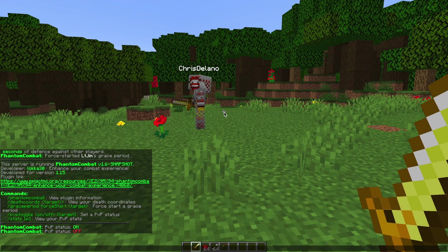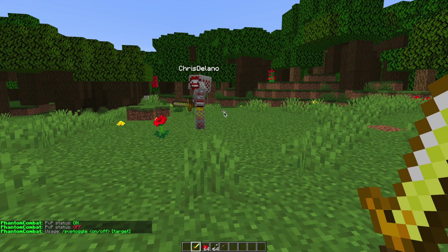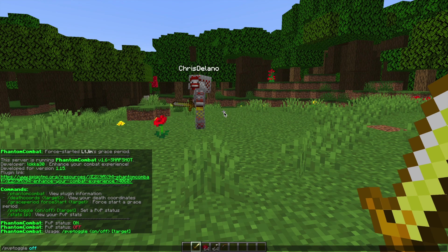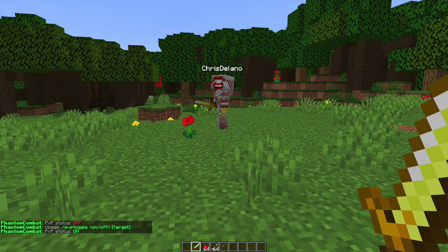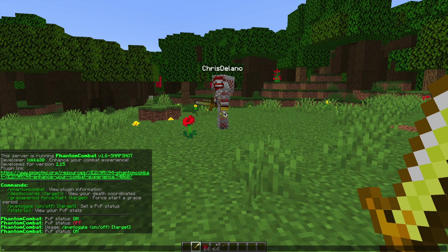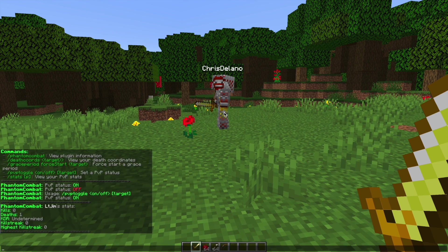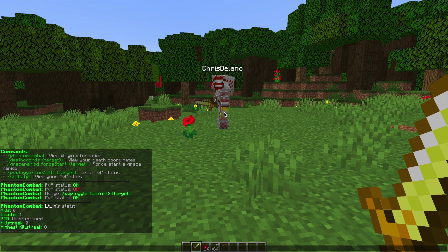That is a nice command to have. Then if we go ahead and do /stats, that's going to show us various stats to do with kills, deaths, kill death ratio, killstreak and highest killstreak, which is pretty awesome.